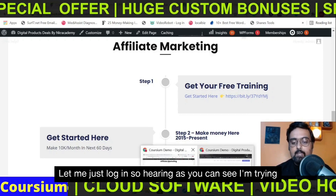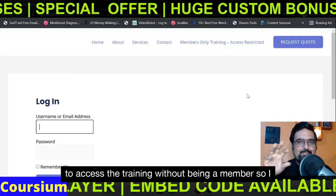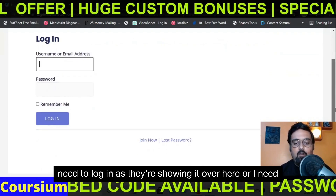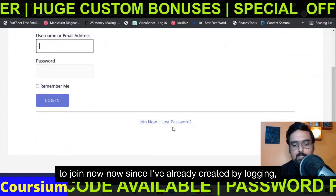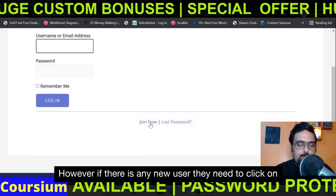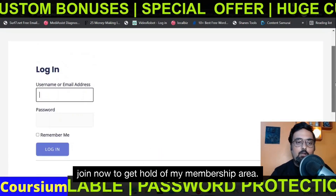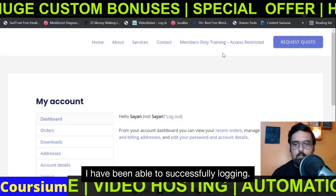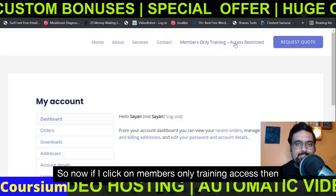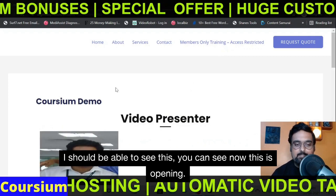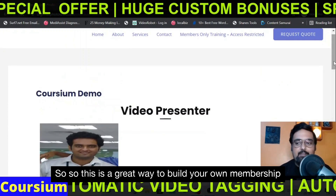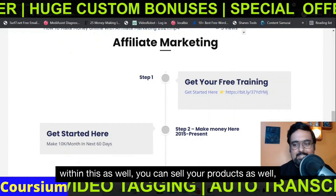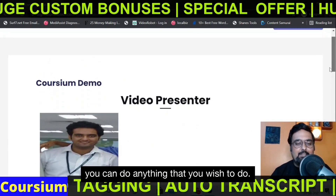Let me just log in. As you can see, I'm trying to access the training without being a member, so I need to log in or join now. Since I've already created my login, I'm not using 'Join Now.' If there is a new user, they need to click 'Join Now' to get hold of the membership area. Let me quickly sign in — and as you can see, I have been able to successfully log in. Now if I click on 'Members Only Training Access,' you can see it is opening up. This is a great way to build your own membership sites using Coursium, and you can do affiliate marketing within this as well.